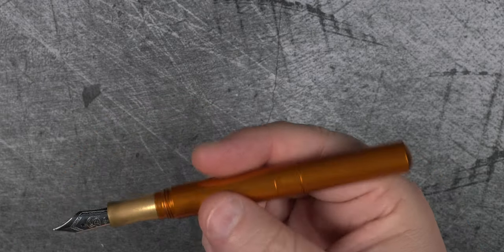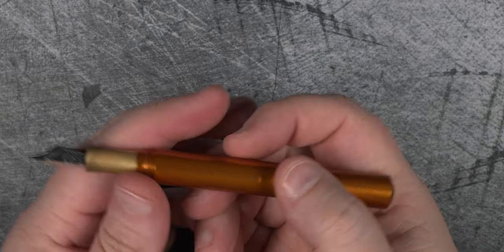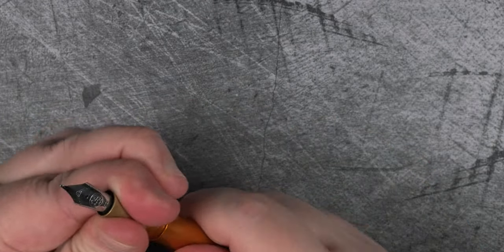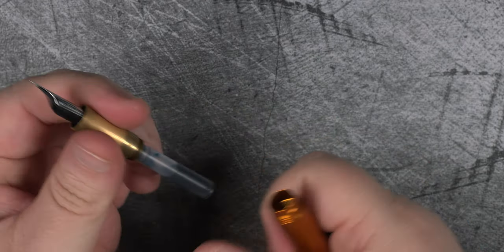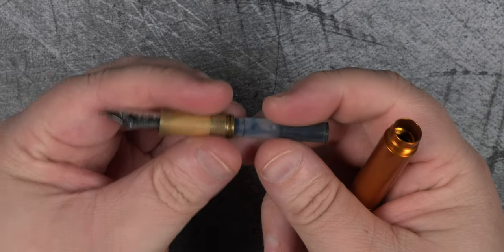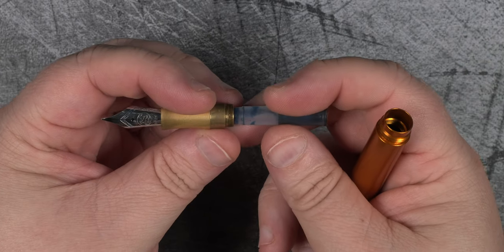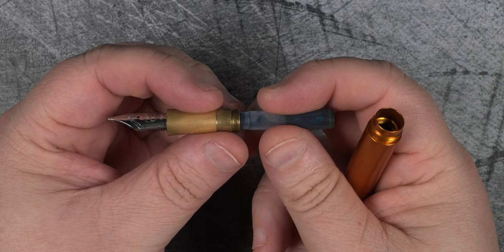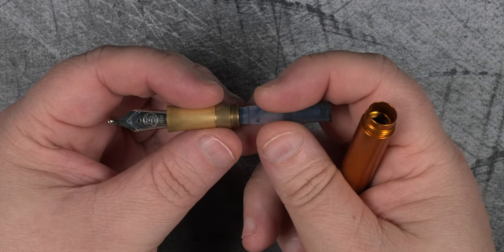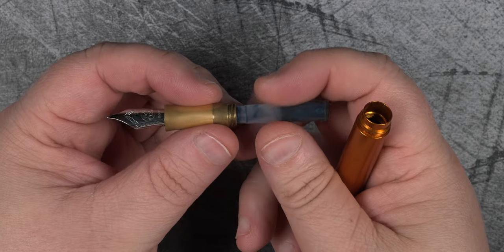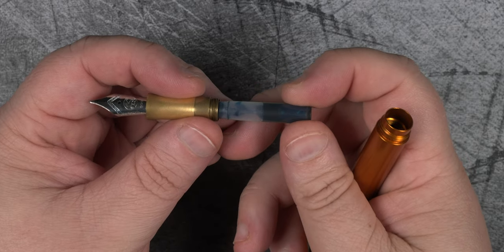Now with a pen this short, I'm pretty sure you already know what we're going to find once we unscrew the section. But to reiterate, there is really only enough room for a short international cartridge in here.